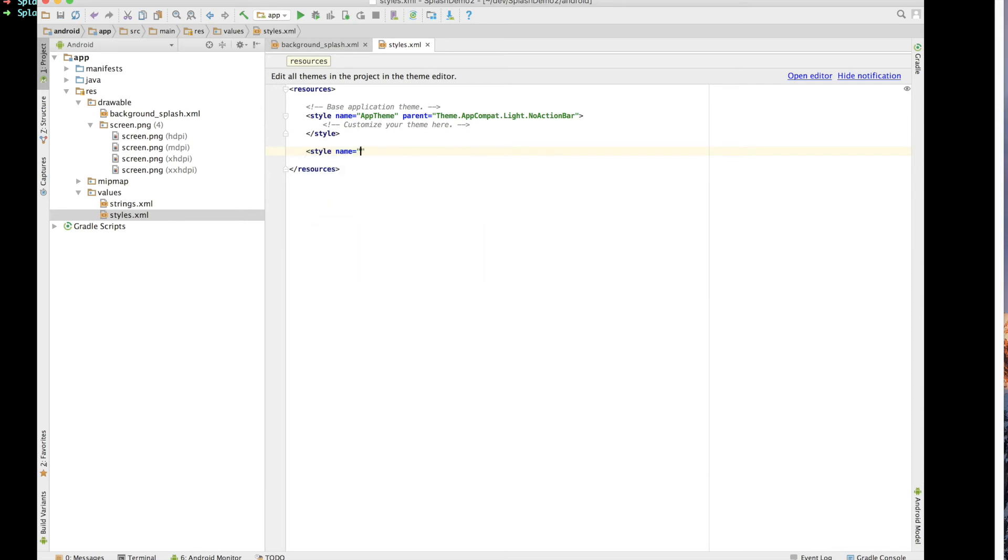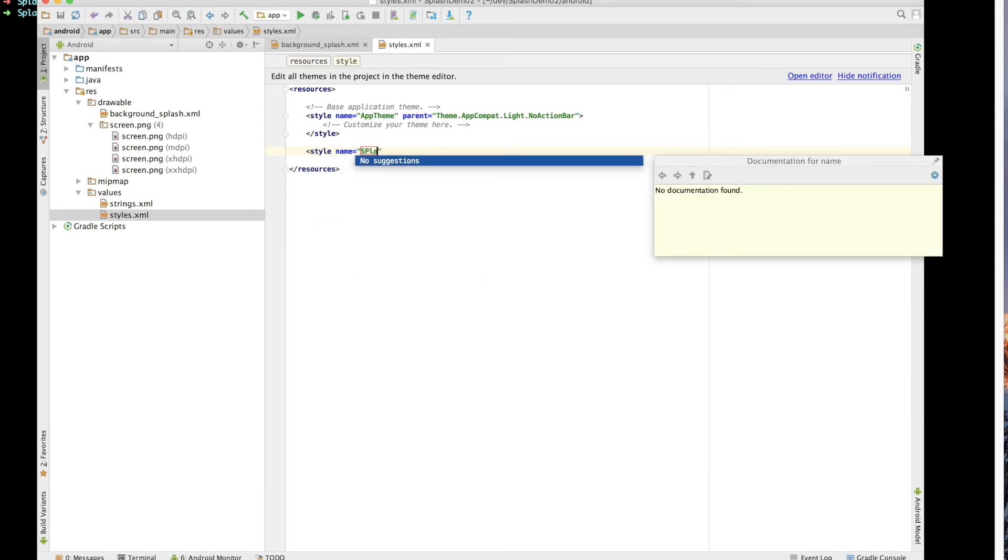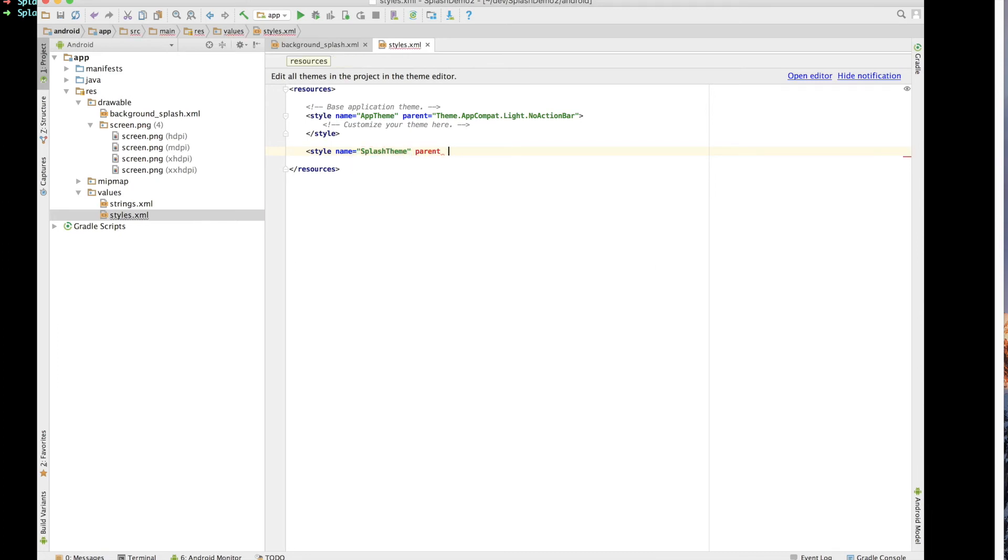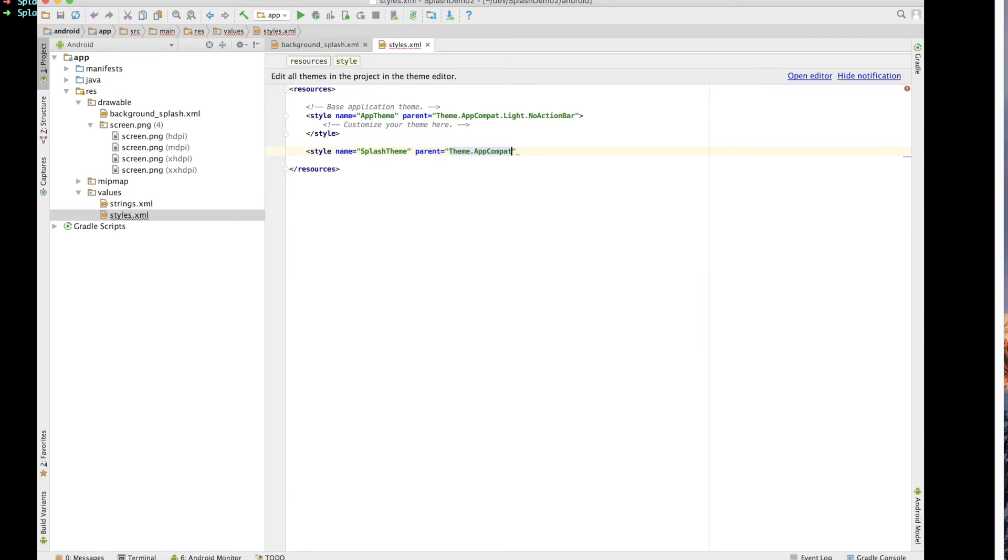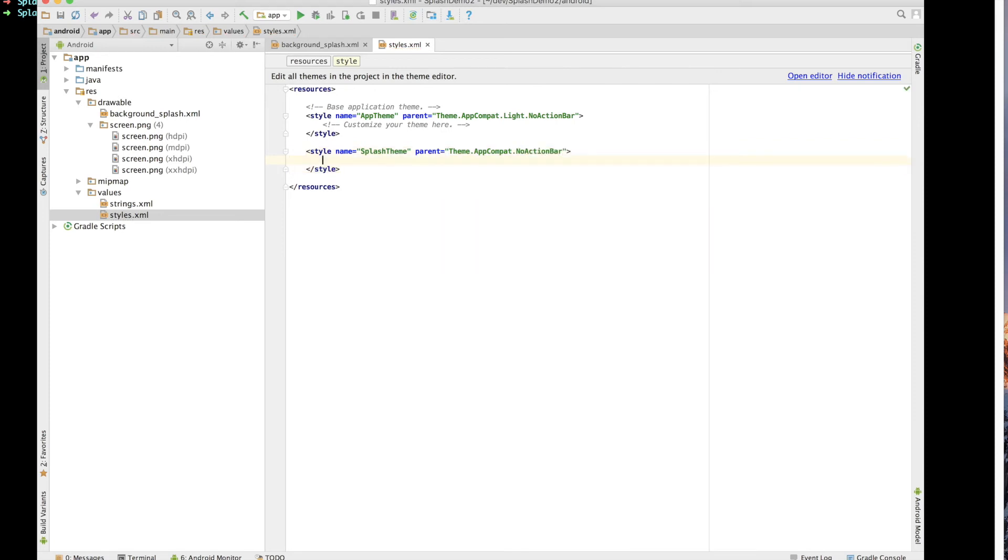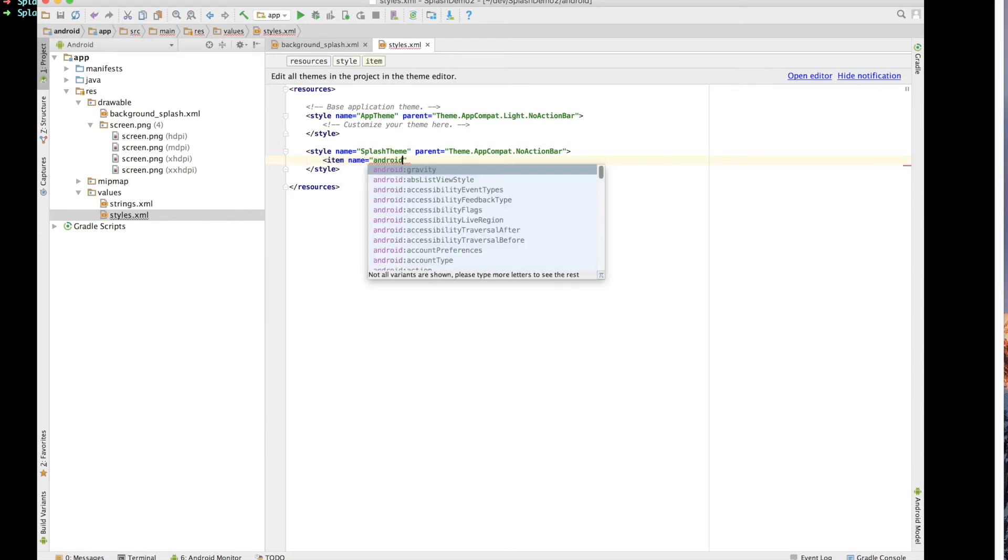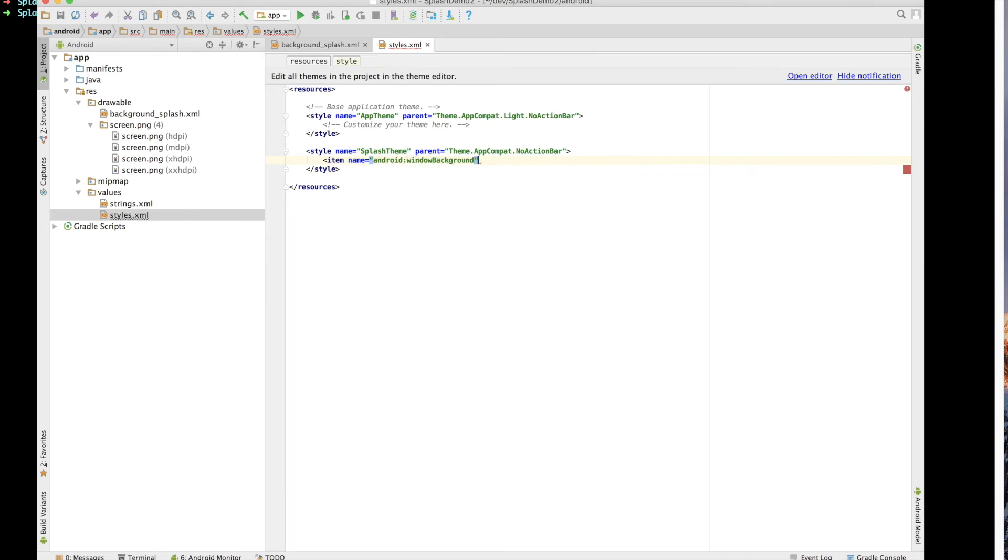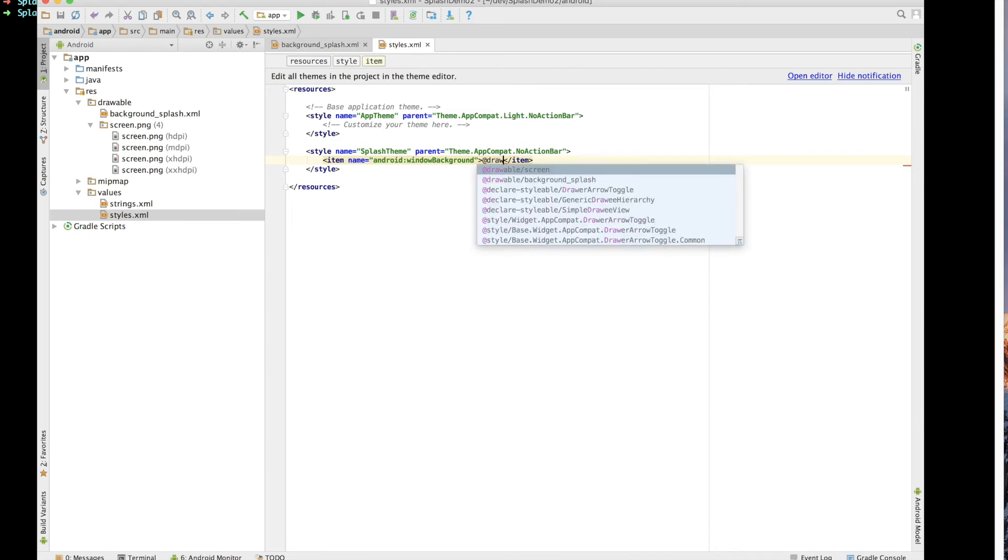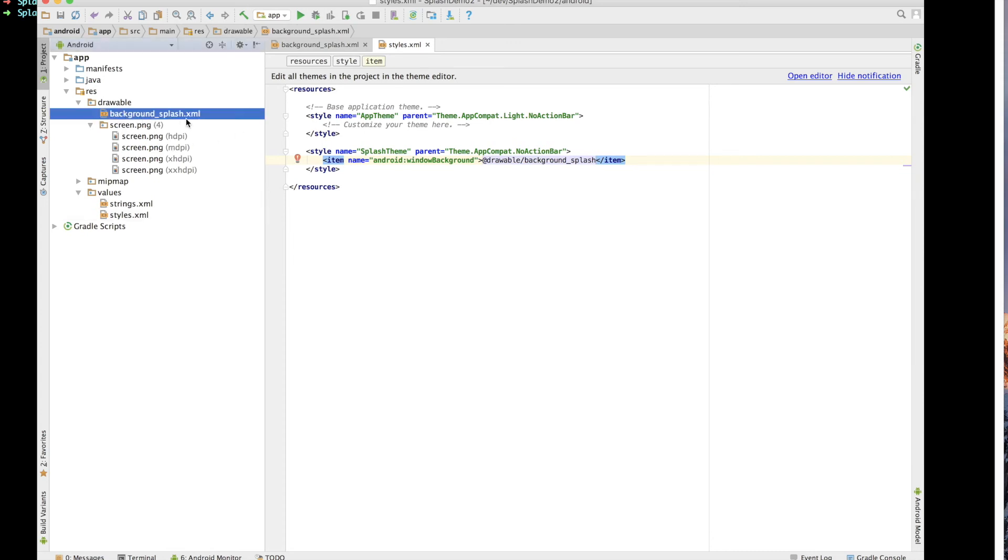So we're going to say style and then that new theme is going to be splash theme. And we're also going to assign it a parent. And that's going to be theme.appCompat.noActionBar. And inside of there we'll give it an item. And we want to set the actual background. And that's going to be Android window background. And in here we want to specify that file we put together which is going to be our drawable background splash which you can see we've put together here. That's the last file we were working in.